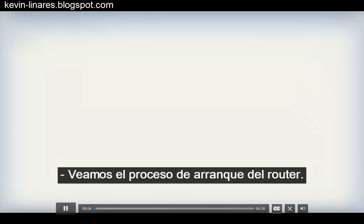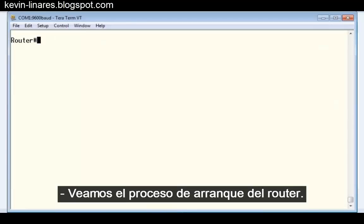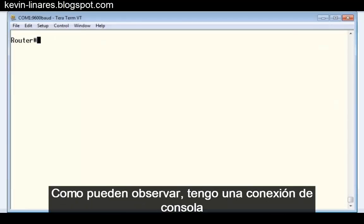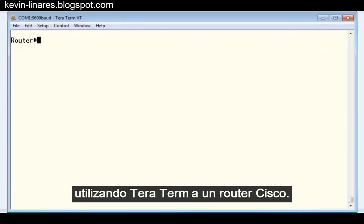Let's walk through the router boot-up process. As you can see, I have a console connection using TerraTerm to a Cisco router.